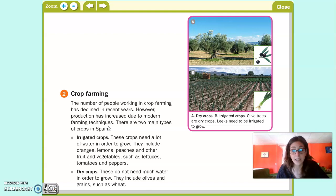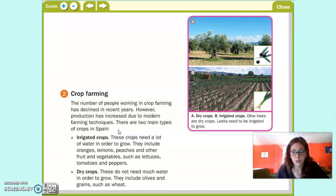En España hay dos tipos de cultivos principales. Irrigated crops, which are crops that need a lot of water in order to grow — cultivos de regadío, que necesitan mucha agua para poder crecer. Como ejemplo nos ponen ciertas frutas como las naranjas, los limones, los melocotones, y algunas verduras como lechugas y tomates.